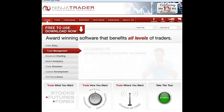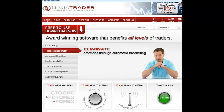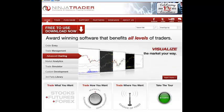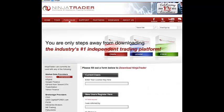All right, guys. Thanks for registering. I just wanted to show you quickly the software platform I'm using is NinjaTrader. If you go to ninjatrader.com, this is the page you'll see. All you have to do is click on 'free to use, download now.'